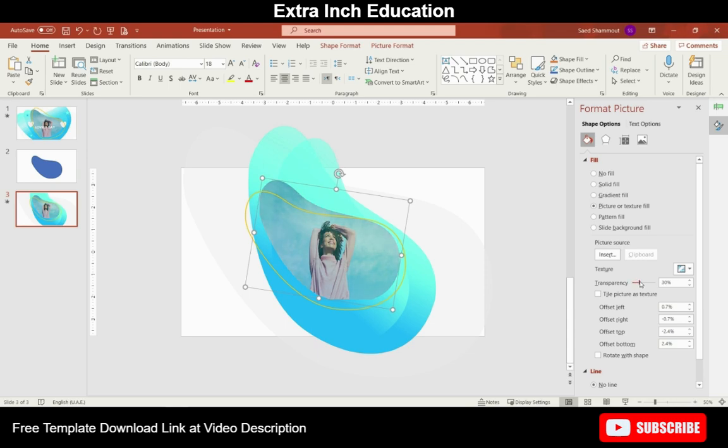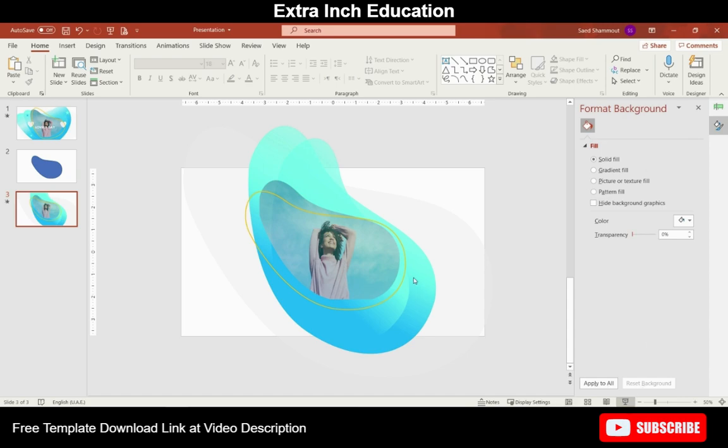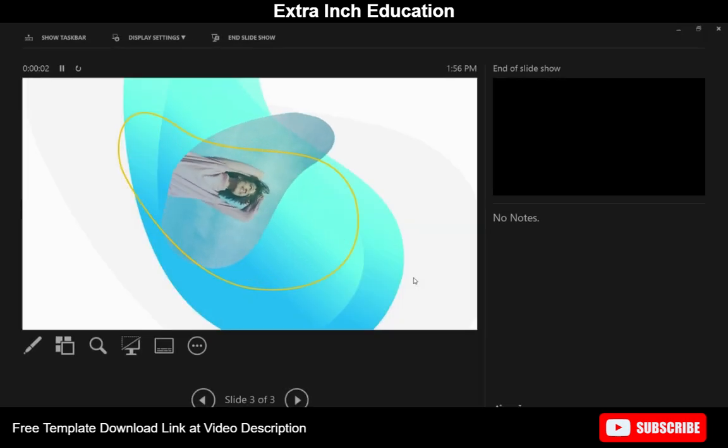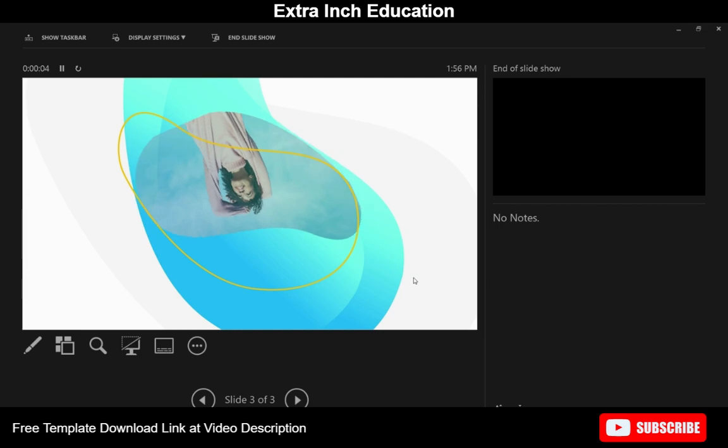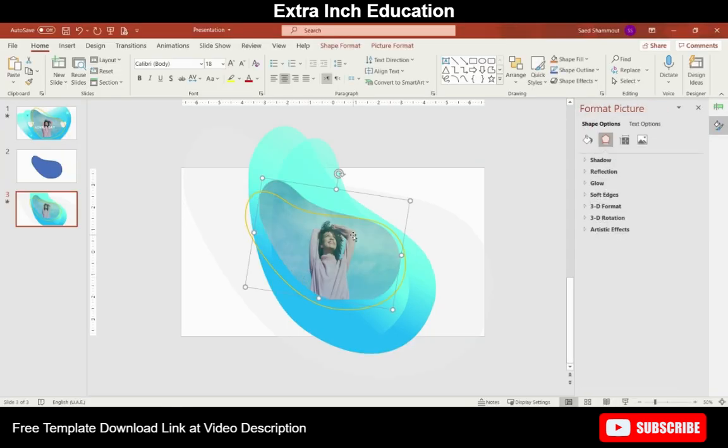So the background shapes kind of show through. I've increased it to about 30%. Now let's play our presentation. Note that the picture is rotating along with the other shapes.